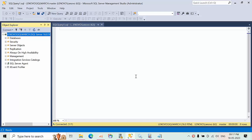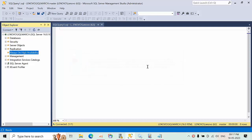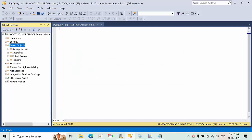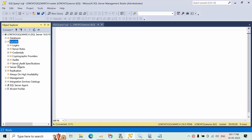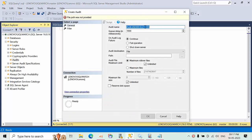Hello friends, today I am going to show you how to fix the login audit enable error. Let's go to Security and then to Audits. Here I'm going to create a new audit file in the security log.